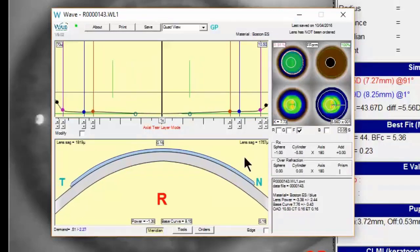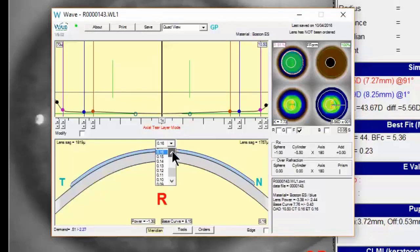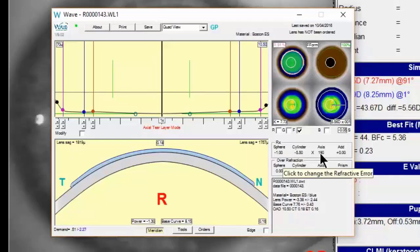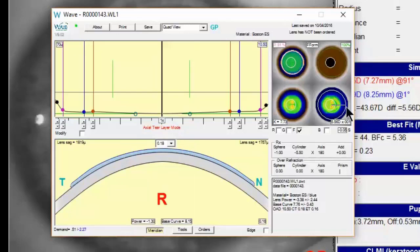The last parameter to adjust is center thickness and edge thickness. Edge thickness around 0.16 should be adequate to reduce the chance of cracking or chipping at the edges. Center thickness somewhere between 0.18 and 0.2 is usually adequate. Keep in mind, WAVE calculates the thinnest possible lens design based on the refraction entered and the shape of the cornea, but usually around 0.18 to 0.2 should be adequate to reduce lens flexure. Now you've got a very well-designed lens with most parameters added and you're just about ready to order.